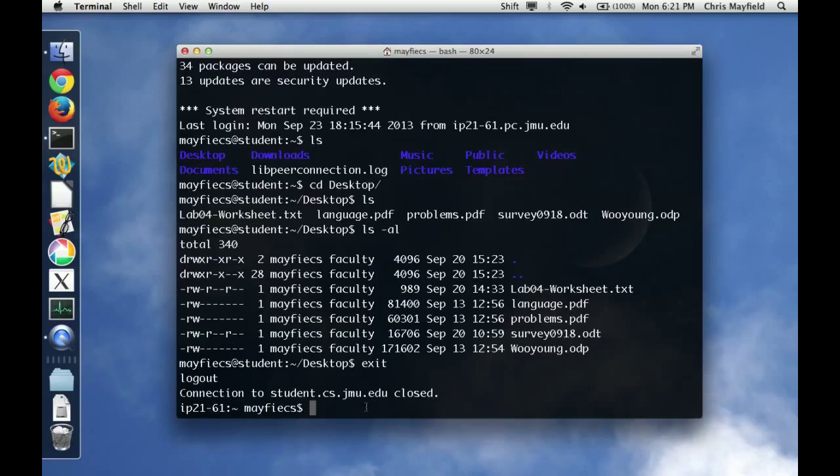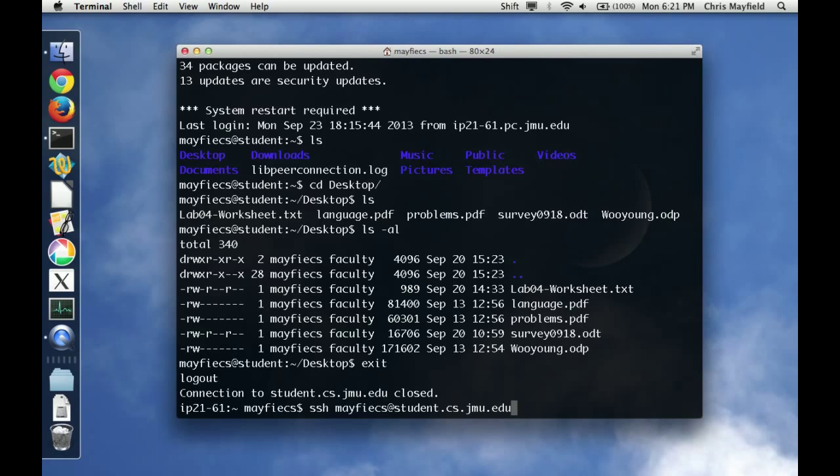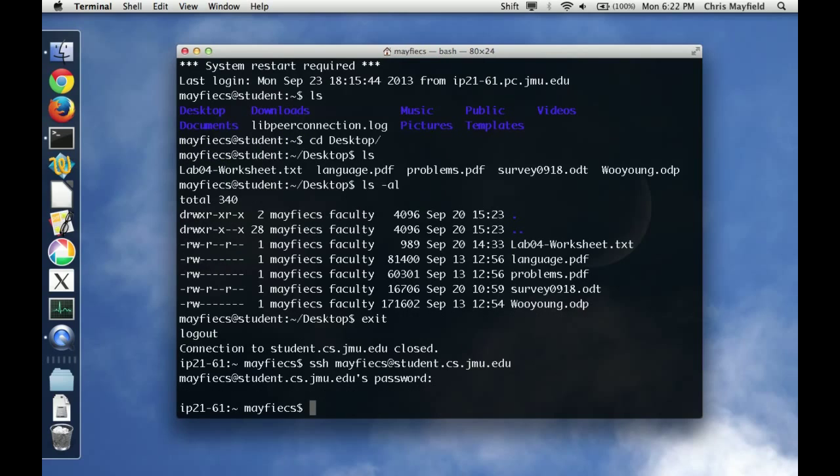Now just to demonstrate, if I push the up arrow to run this command again, I don't get that same warning.